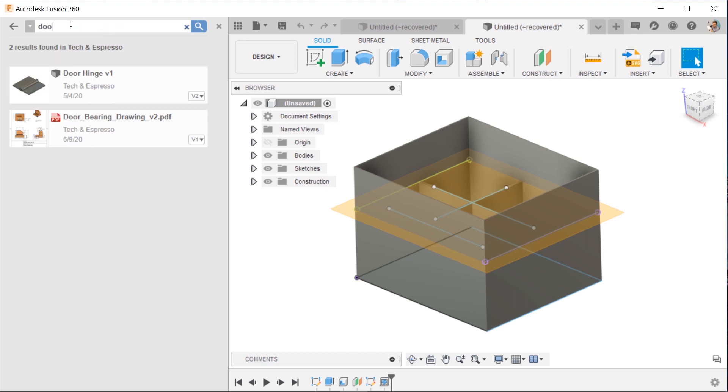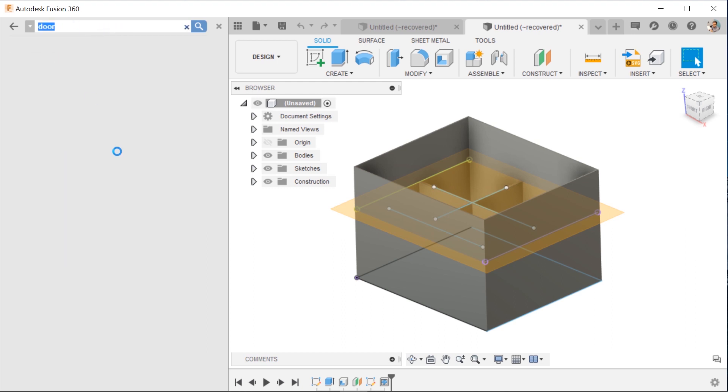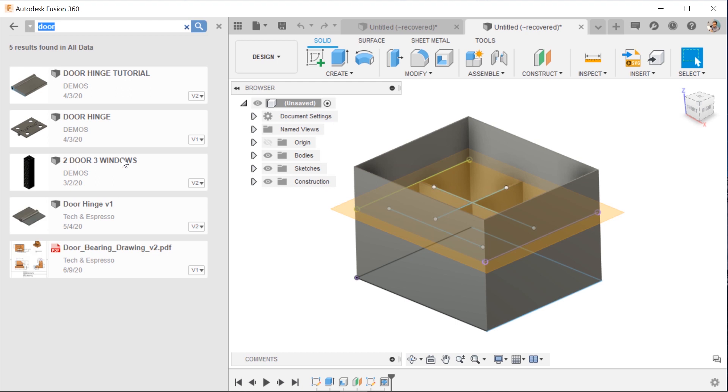So now that I'm searching all my data and I searched for the door, it finally brings up all these other files that have a similar naming scheme or contain that word, but they're in other projects. And that's what I was trying to figure out. Great, there's the one I was looking for.